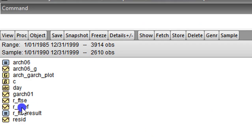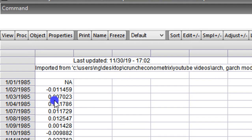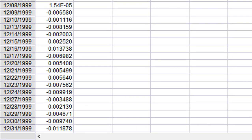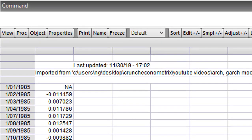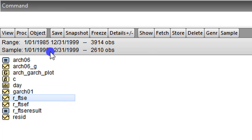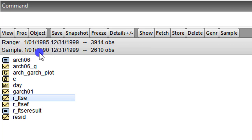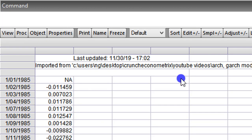So now I'm in EViews interface. This is the series I'm working with, the Returns to FTSE Stock. I double click on it, and here I have the series listed from 1985 January to 31st December 1999. So this is the entire range of the series. But my sample is a reduced sample — I've limited it from 1990 to 1999. So I'm not using the entire range.